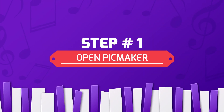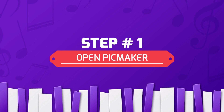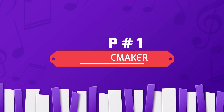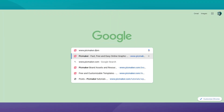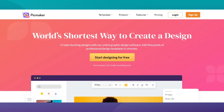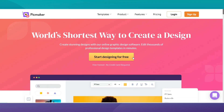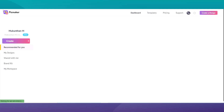Step 1: Open PicMaker. Start by opening a new page in your browser and go to picmaker.com to log in to your account. If you are a new user, click on the sign up button to create a new account for free.